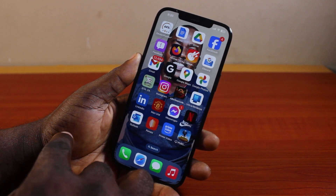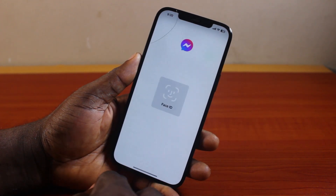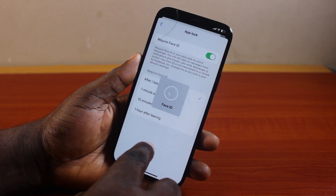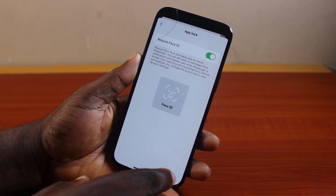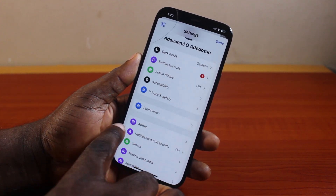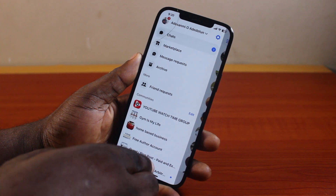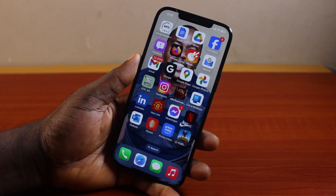Now if I see the Messenger app on my iPhone and click on it again, you'll see Face ID is required. And that is basically how to put a password on Facebook Messenger.